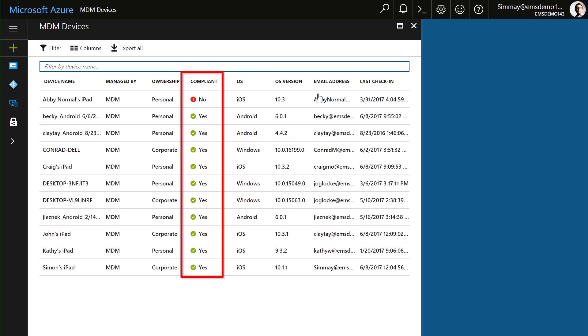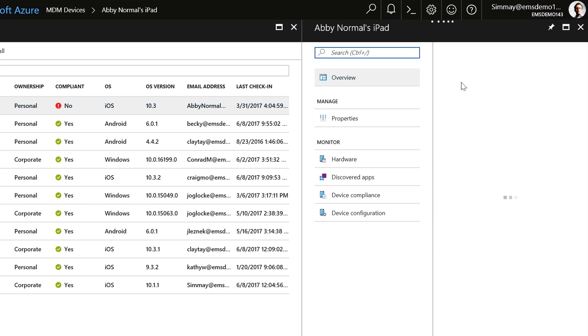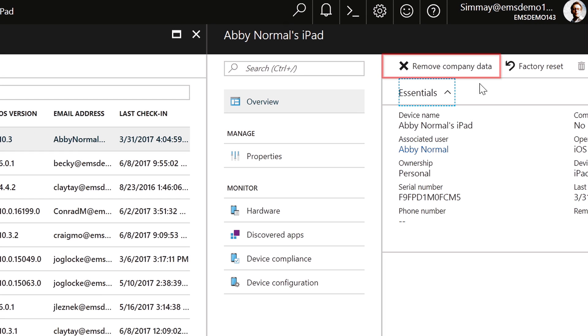We can see the devices that I'm managing with Microsoft Intune. And I can see those devices that have maybe fallen out of compliance, and I can quickly take actions with those devices. For example, I can remove all of the company data.